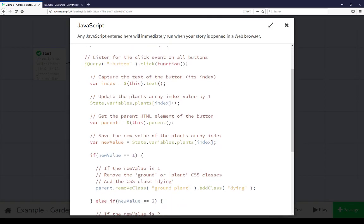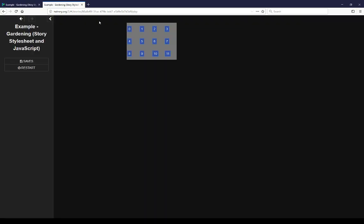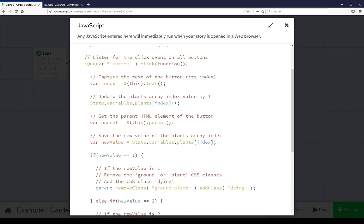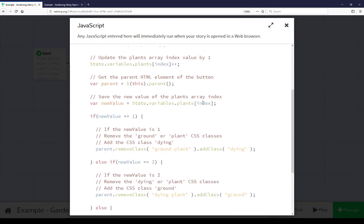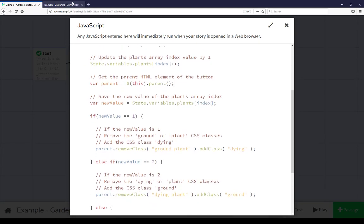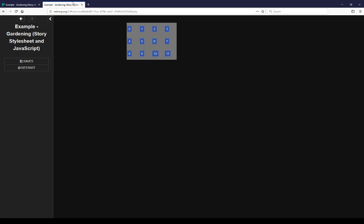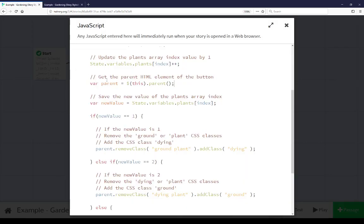Then we're finding that index within plants. We can reference variables in javascript in sugarcube by referencing state.variables and then its name. So every time a button is clicked we're looking for that entry matching its value 0 to 11. Then we're updating it by 1. Then we're looking for its parent element, in this case the table data the button is within.